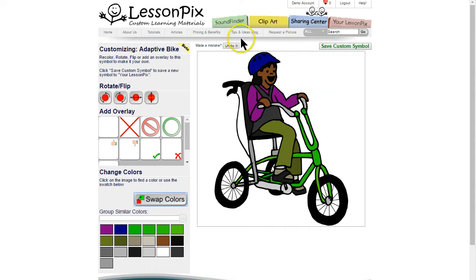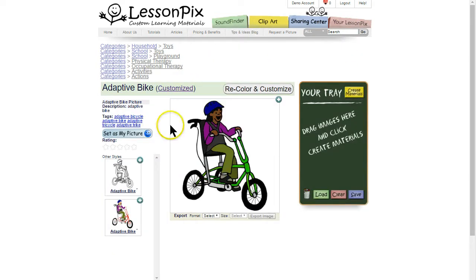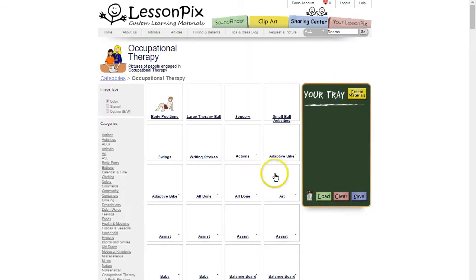Remember, if you make a mistake the undo button will take you back, and your symbol isn't saved until you click Save Custom Symbol. Let's do that now. Notice your changes have been made and the symbol is still in all of the same categories. Here in Occupational Therapy you see both the original and our modified version with the mine label, just like when you upload photos.